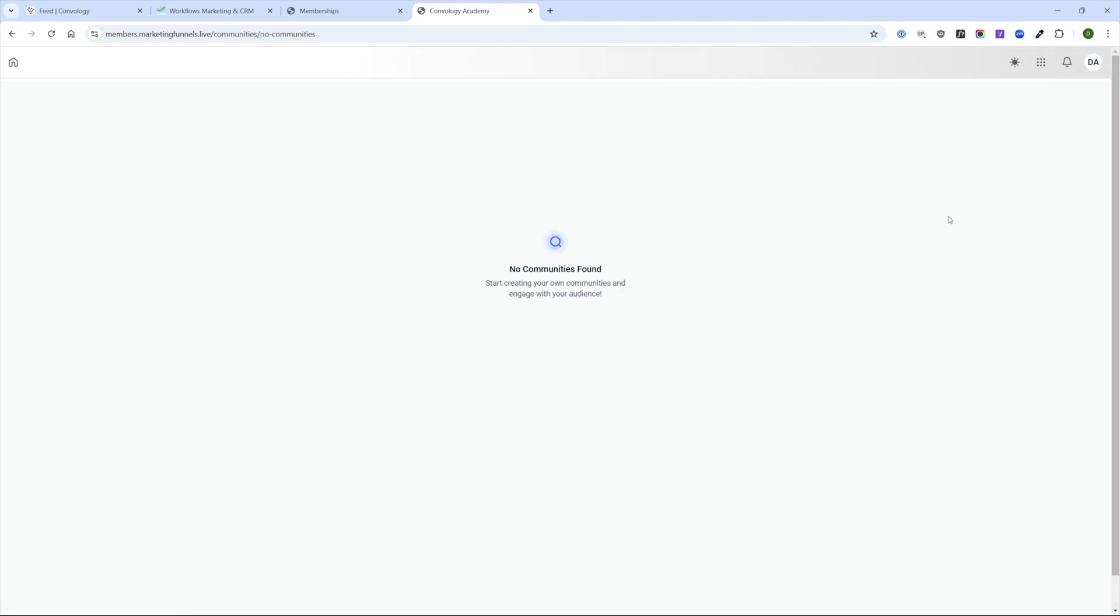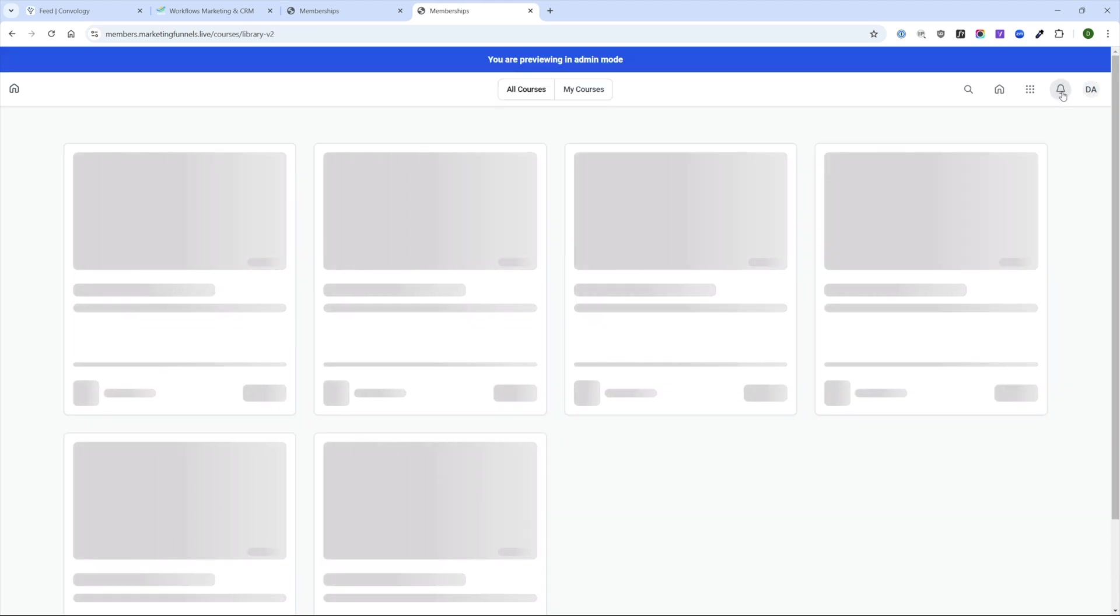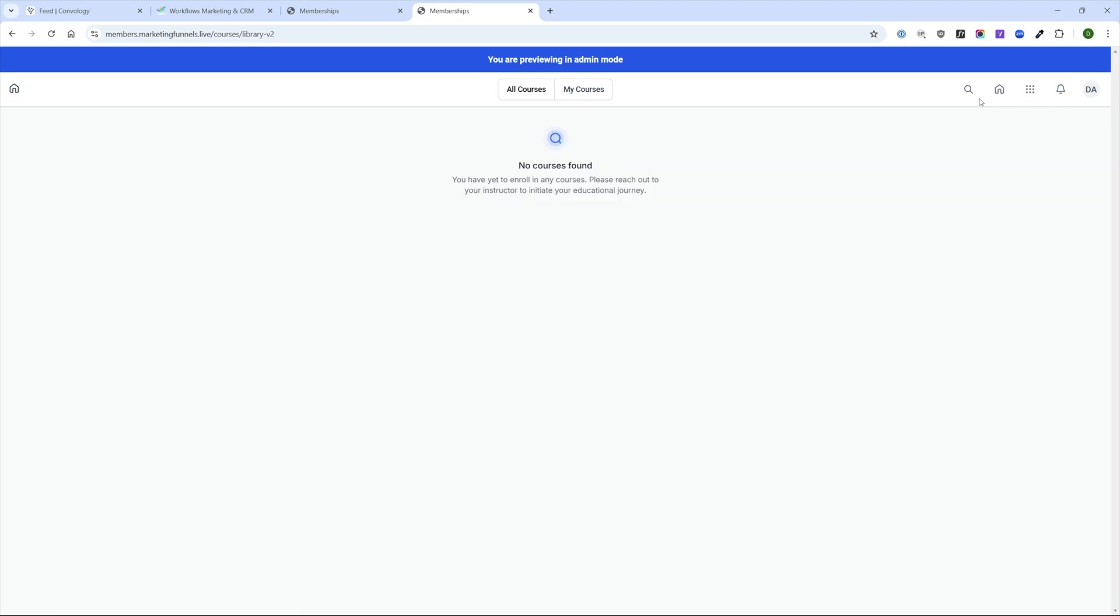So for example, if I select communities, it's going to say to me, no communities were found, which is correct. There are no communities. We haven't made them yet. And the same thing for courses. When I click on courses, you can see it automatically adds this - you are previewing it in admin mode. And you can see I have all courses and my courses.